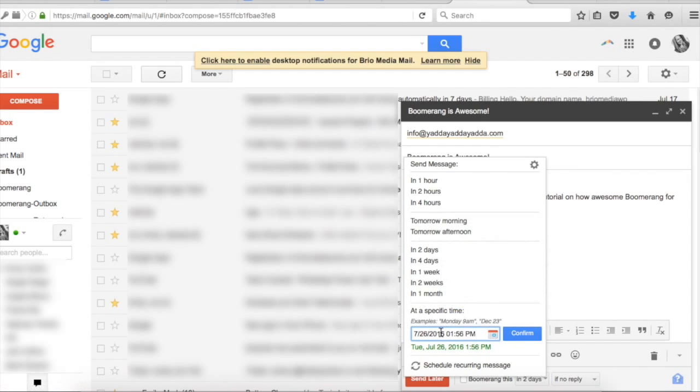The coolest part about this is once you schedule an email to send later, you never have to log back in to send that email. That's right. You don't even have to be online for that message to be sent. How neat is that?